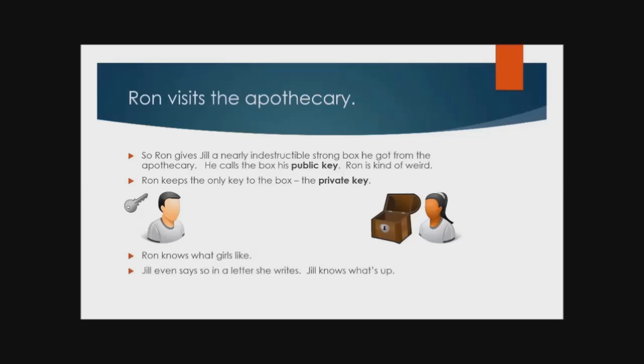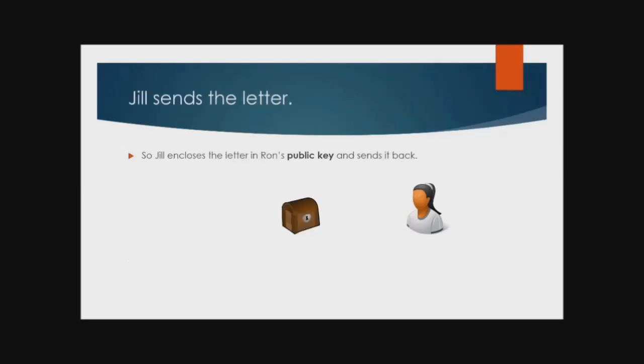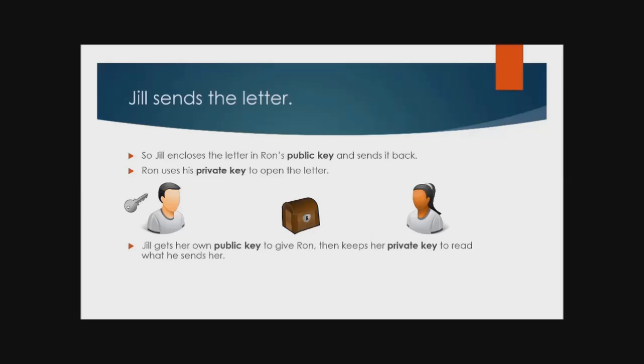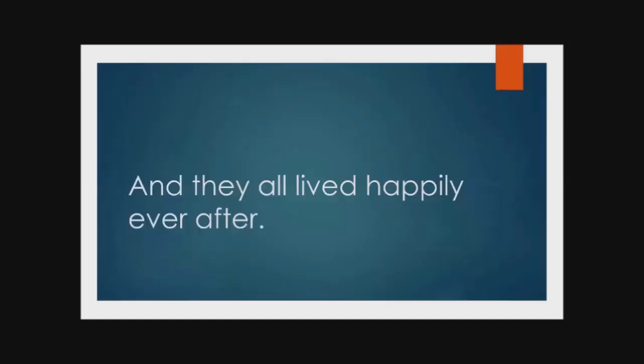And that's pretty much how email encryption works. When you get someone's public key, you gain the ability to send messages that only they can open. Jill writes a love letter and seals it inside Ron's public key strongbox. Having received the strongbox without incident, Ron opens it and retrieves the letter. You see how this works, right?